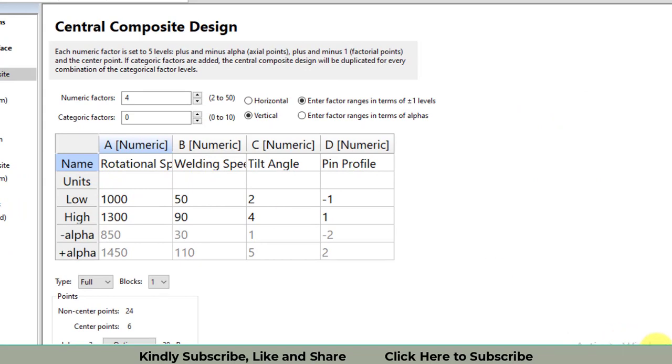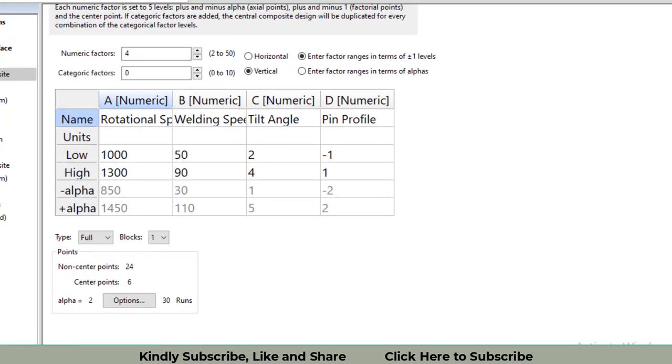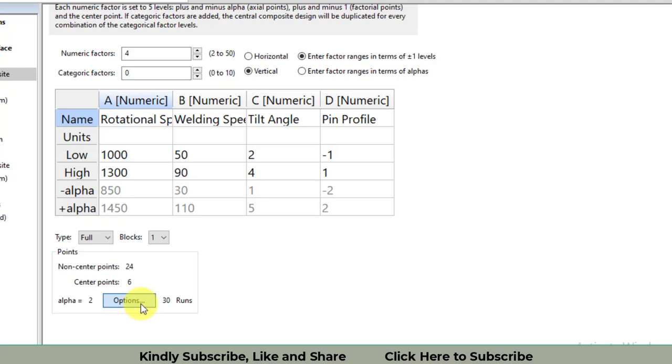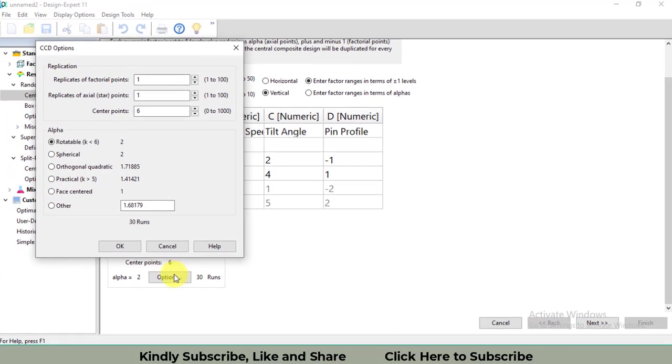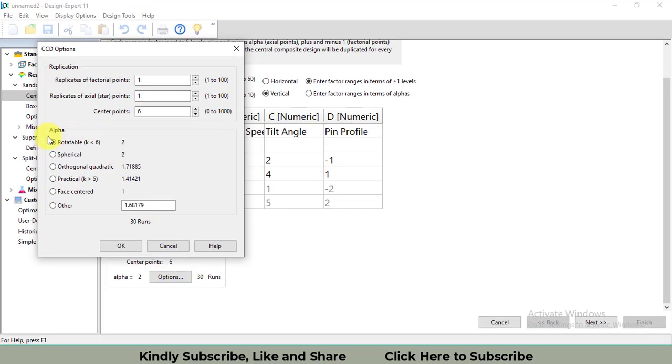After entering the names and their low and high values, I will press the next button. You can verify that you have non-center points 24, center points 6, and total runs equal to 30. If you want to see which alpha you have taken, we are working on the rotatable design. There are also other designs like spherical, orthoquadratic, practical, face-centered. It's up to you which you select.